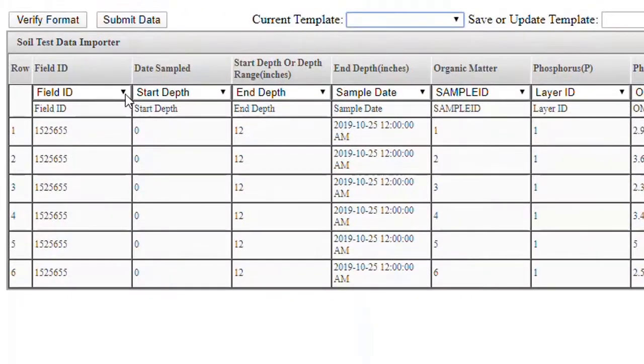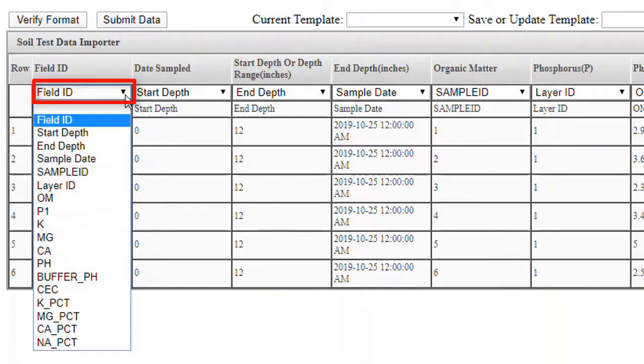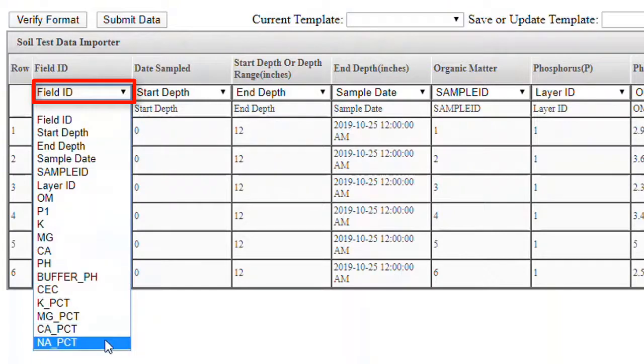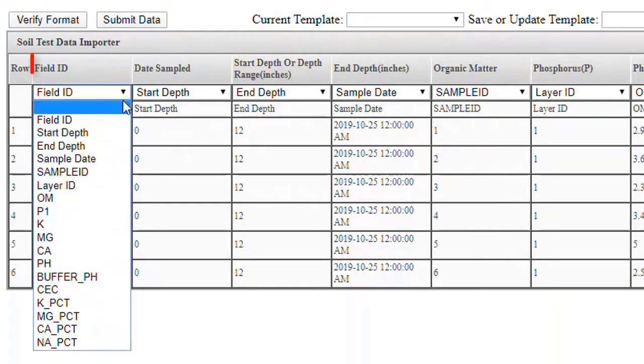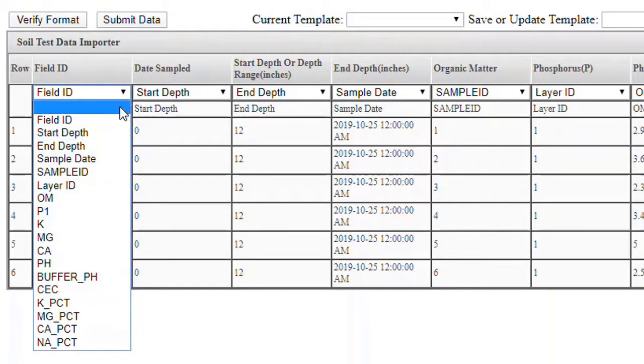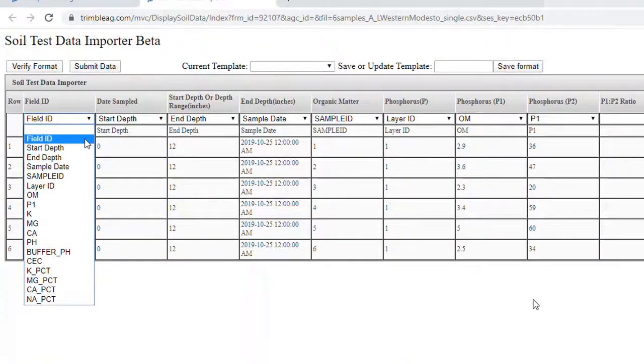The main idea when creating a template is to ensure that the dropdown items, which was populated from your soil sample file, matches with the top row. For any item that you don't have data for, just leave it blank. Once you've matched everything up, click Verify Format to check for errors.